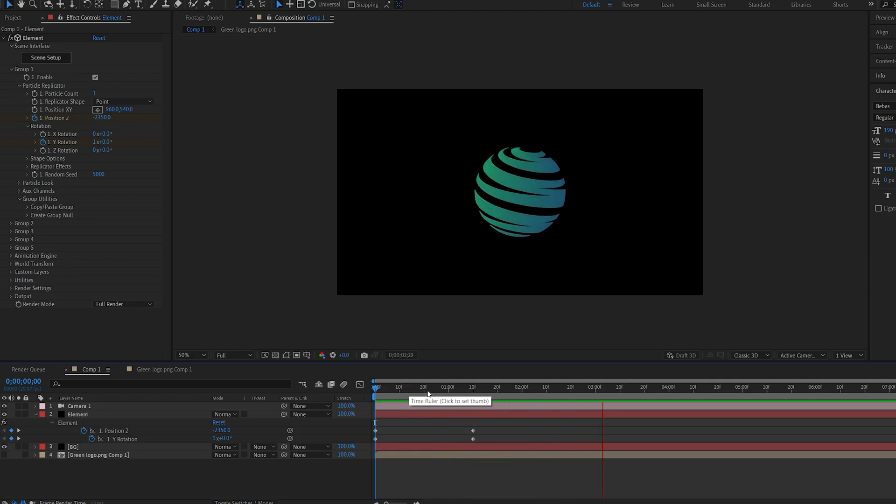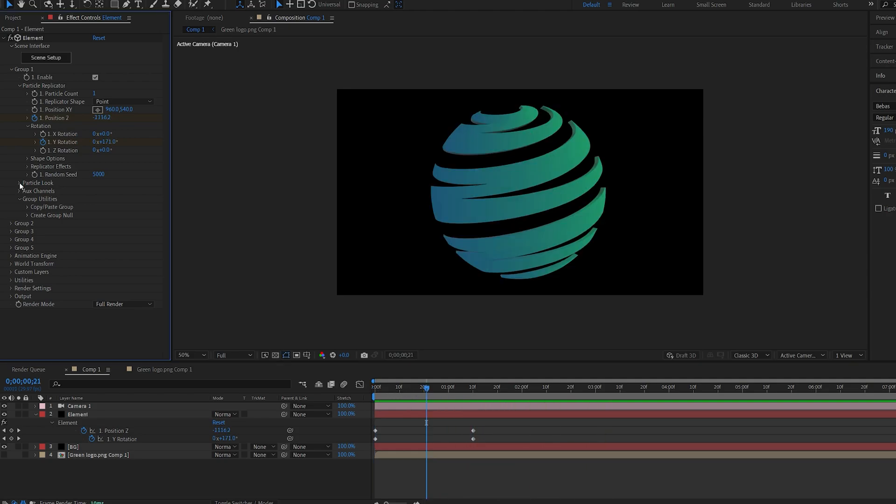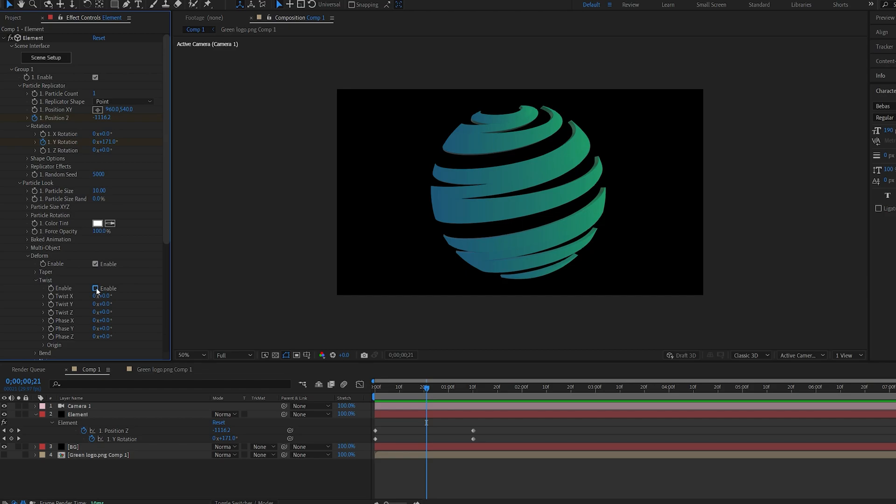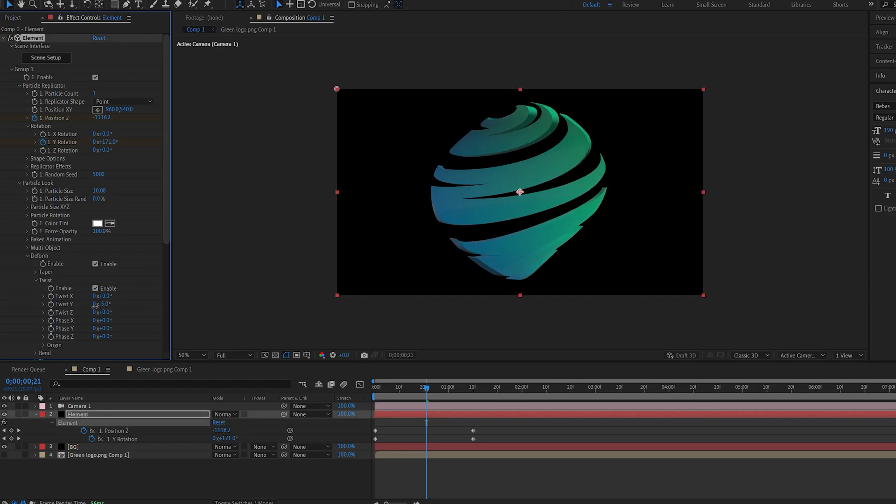Now let's go ahead and add the twist. So inside of particle look if you go here you've got something named deform and it has a bunch of settings you can play with. Let's select twist and enable it. Now if we play with the Y here you can see we're twisting our logo.